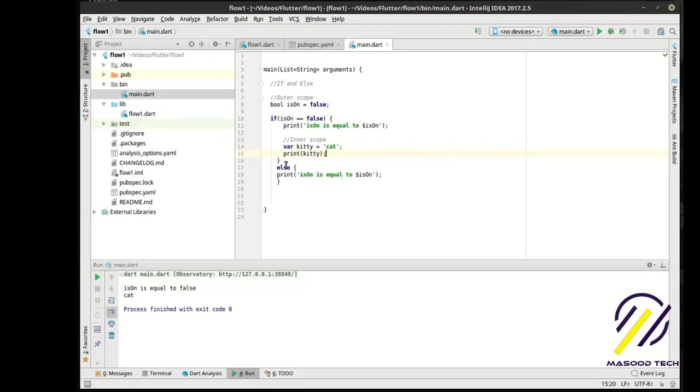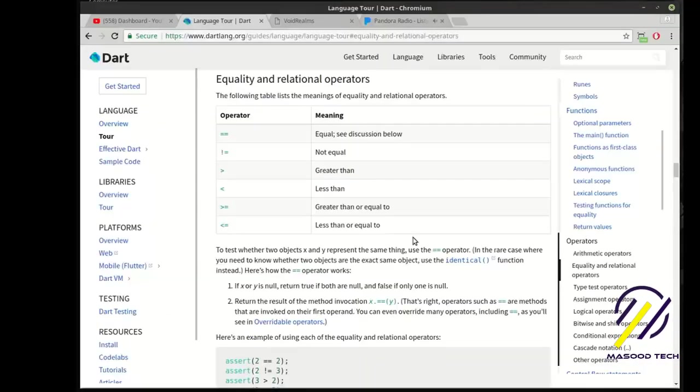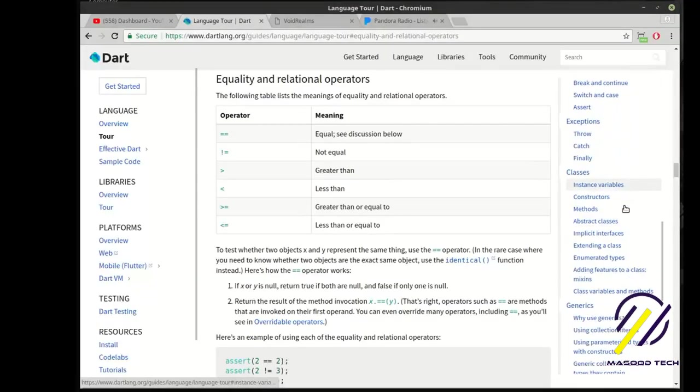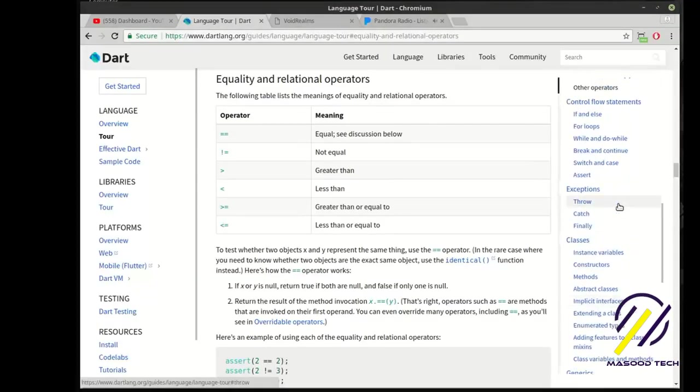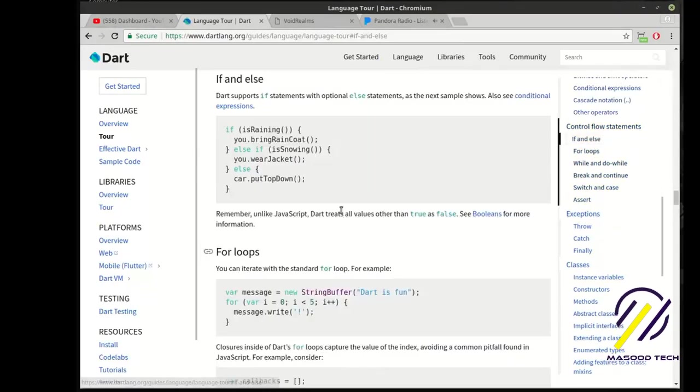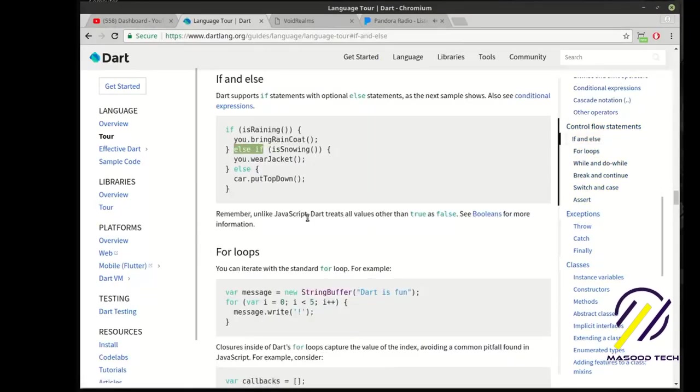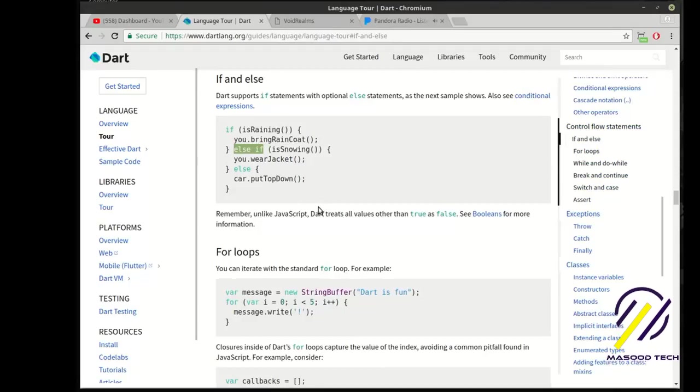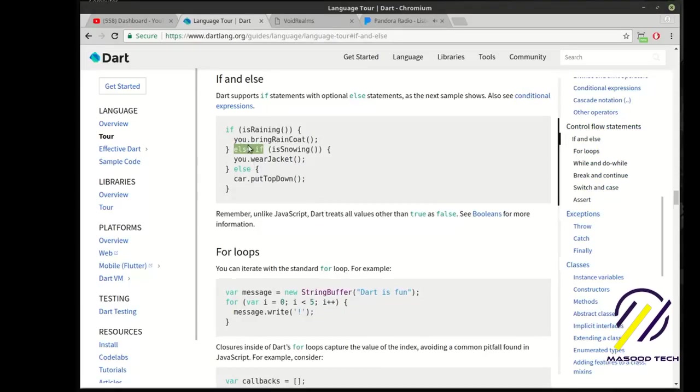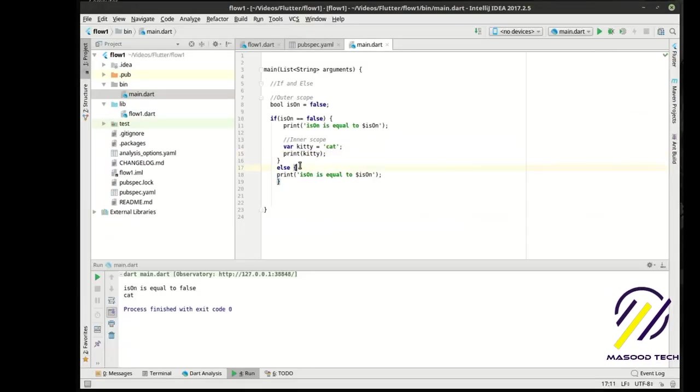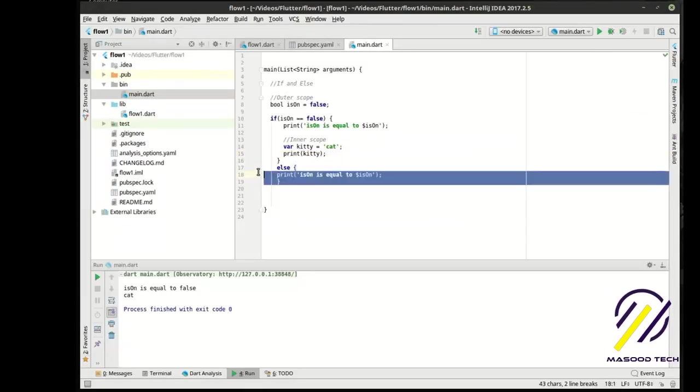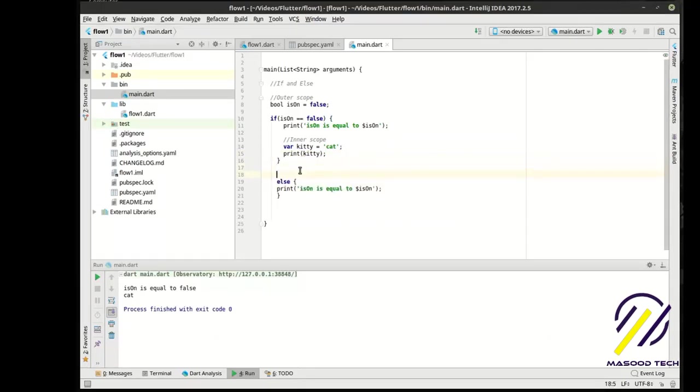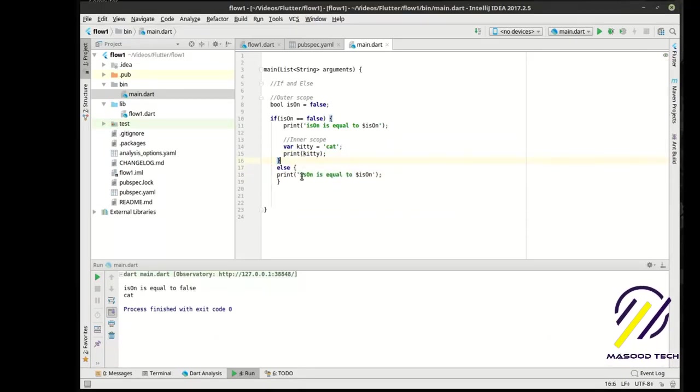So that is a very quick lesson on if and else. What's the difference between if, else, and else if? You'll see this a lot. Let's figure this out through the magic of copy and paste. Let's say int test equal one.